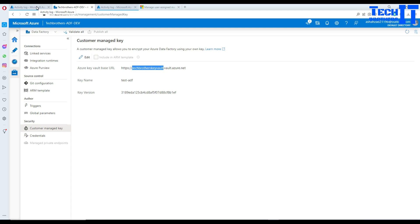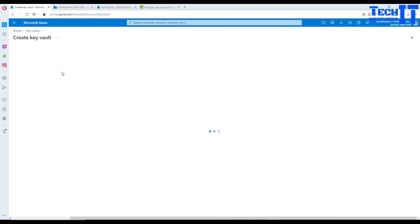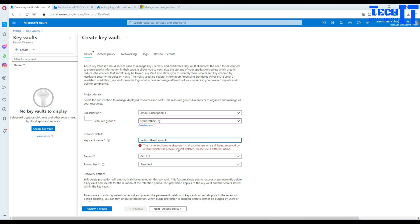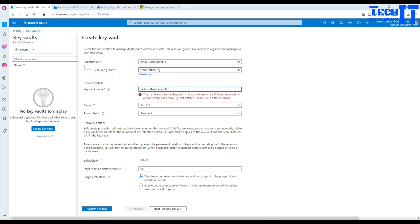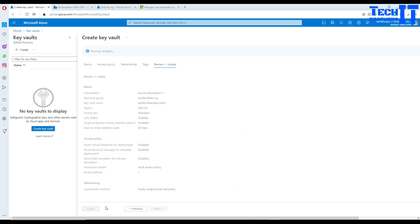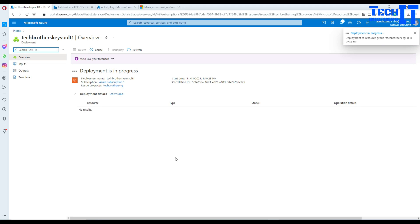To solve this, I'm going to create the key vault first, then create the key, update this key in the Data Factory, and then delete the Azure Data Factory. Here in the portal I'll go to Key Vault and create one in the same resource group. However, the original key vault name already exists because soft delete is enabled.